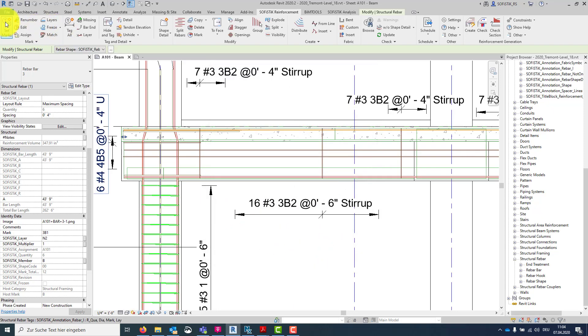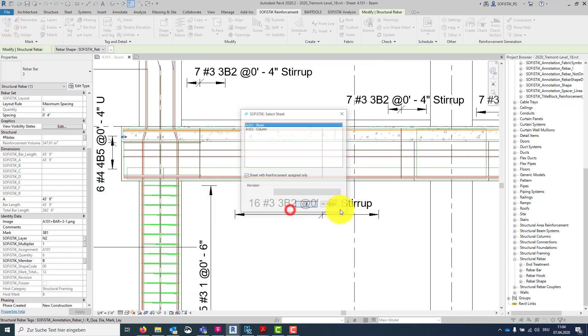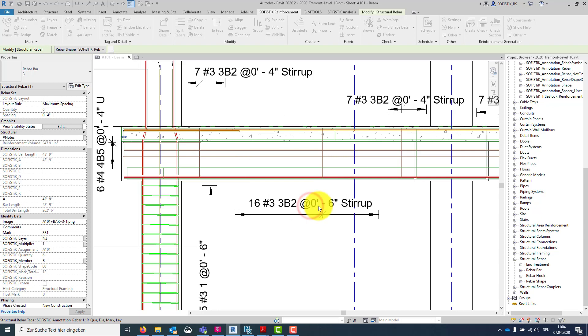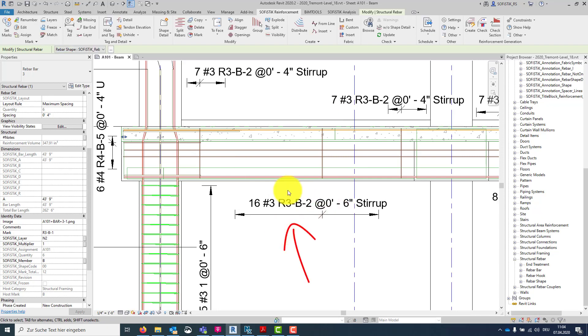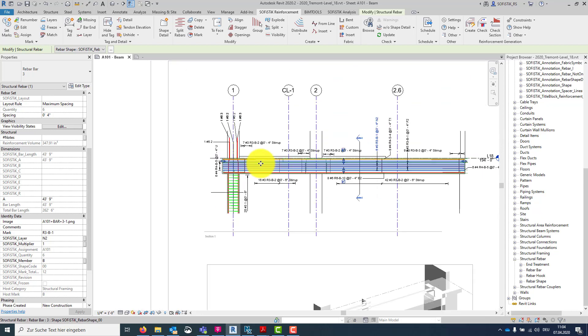All right. Let's quickly start the set marks tool again. And maybe this is a little bit more readable now.